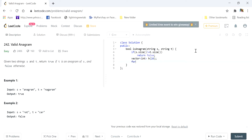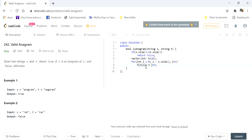Now we traverse through string s: for int i equals zero, i less than s.size(), i plus plus. This increments the value at a particular index by one. So if s[i] is character 'c,' then c minus 'a' would be two, so h[2] is incremented by one. If s[i] is 'a,' then a minus 'a' is zero, so h[0] is incremented by one. In this way we store the frequency of all elements of string s.